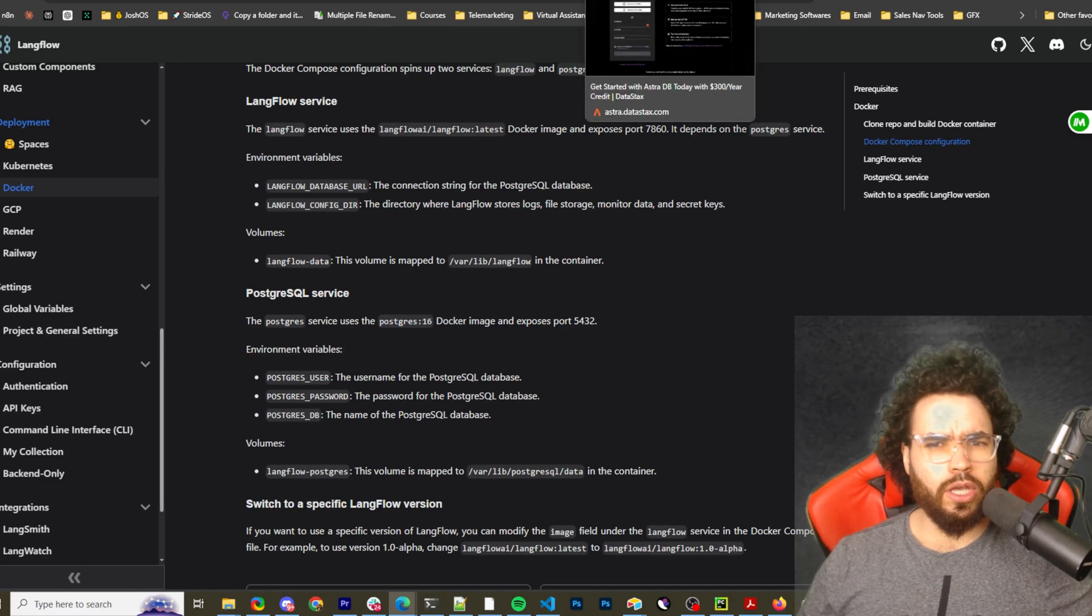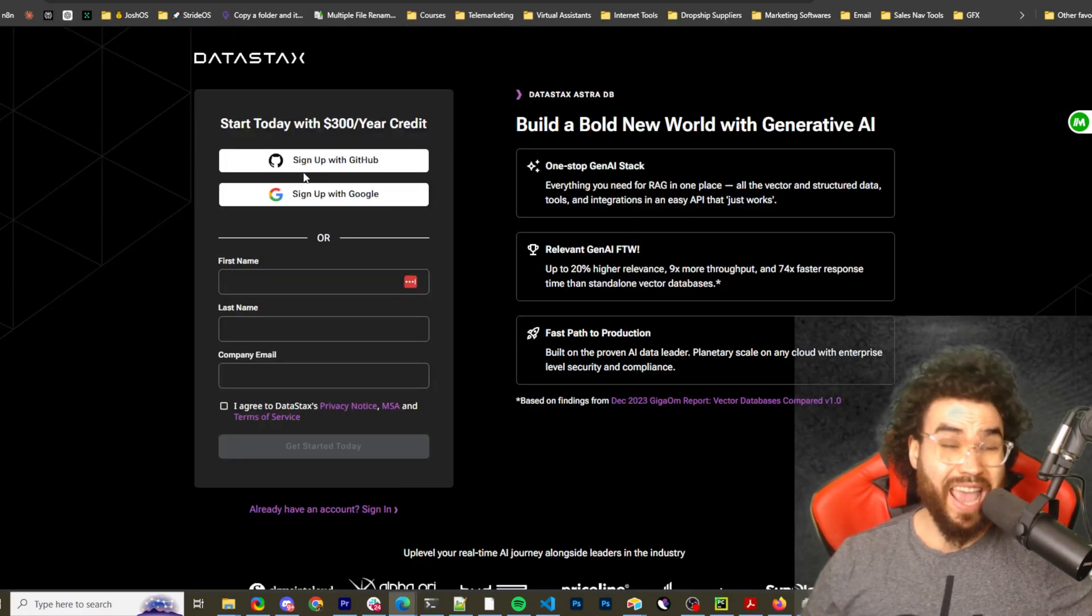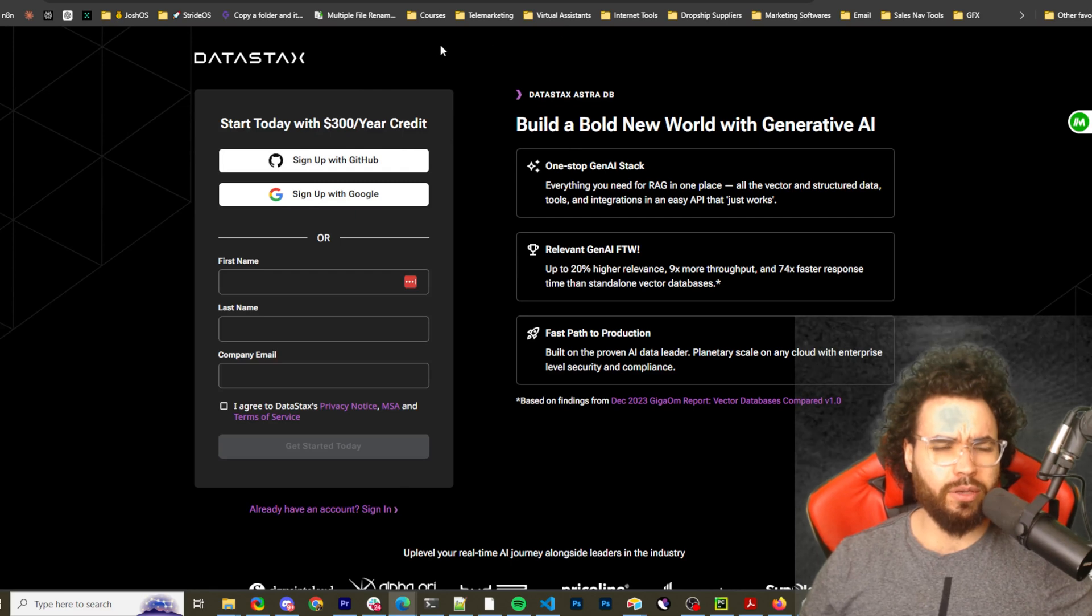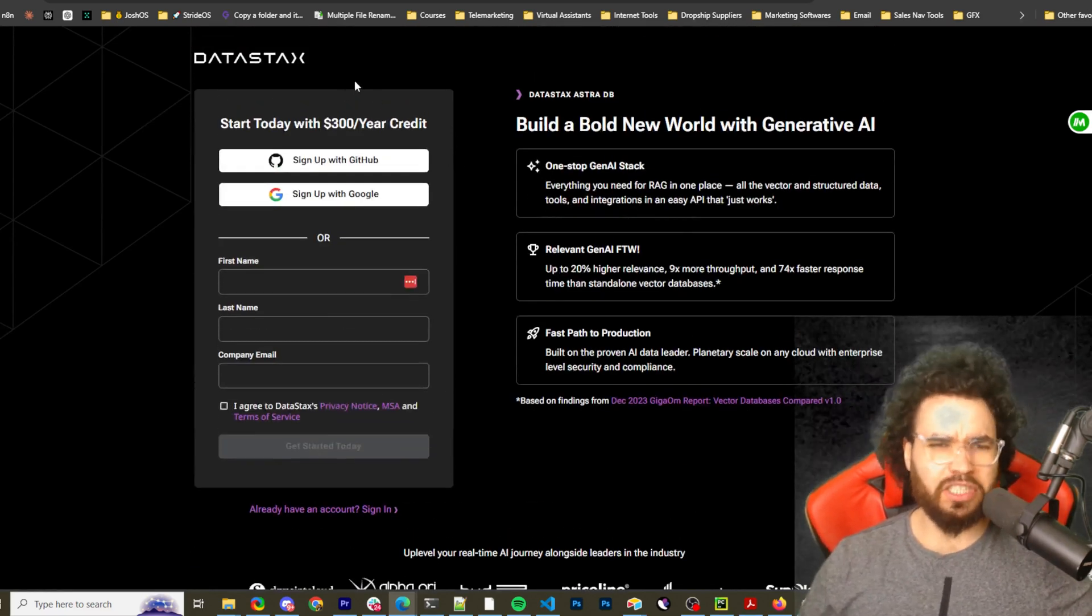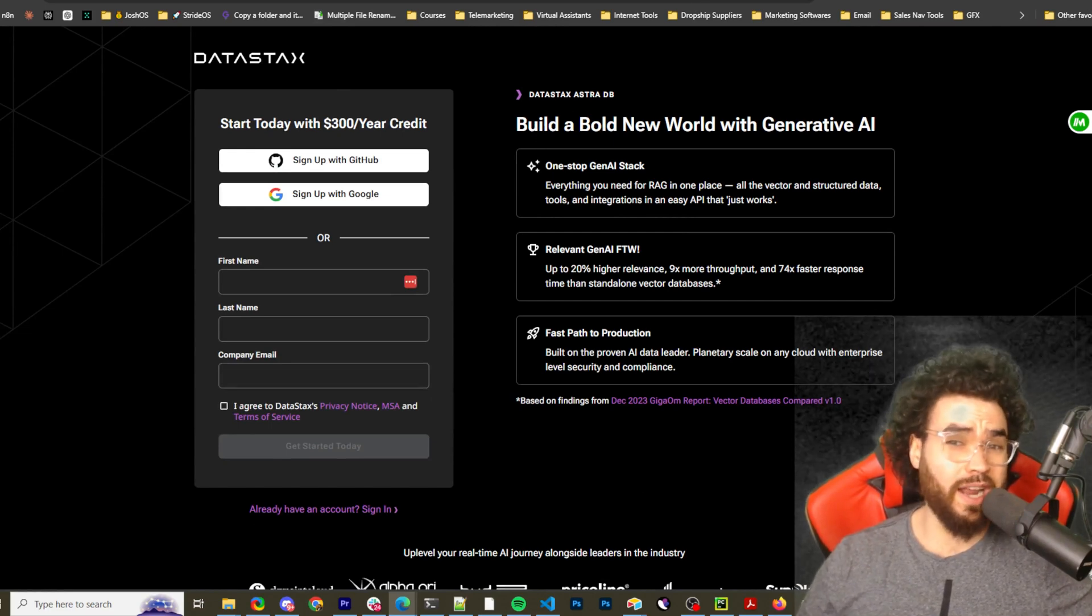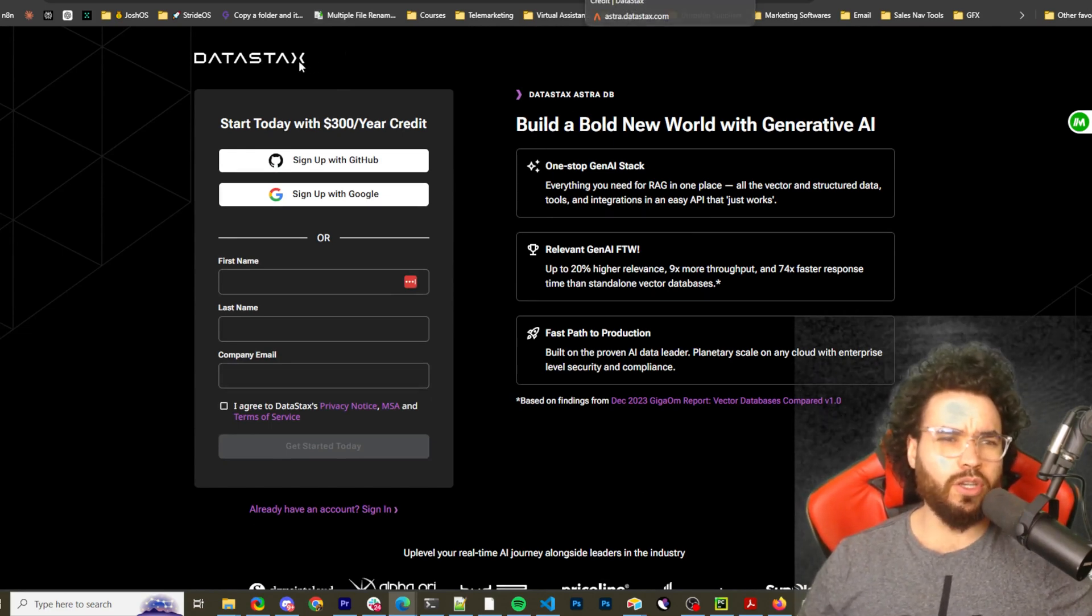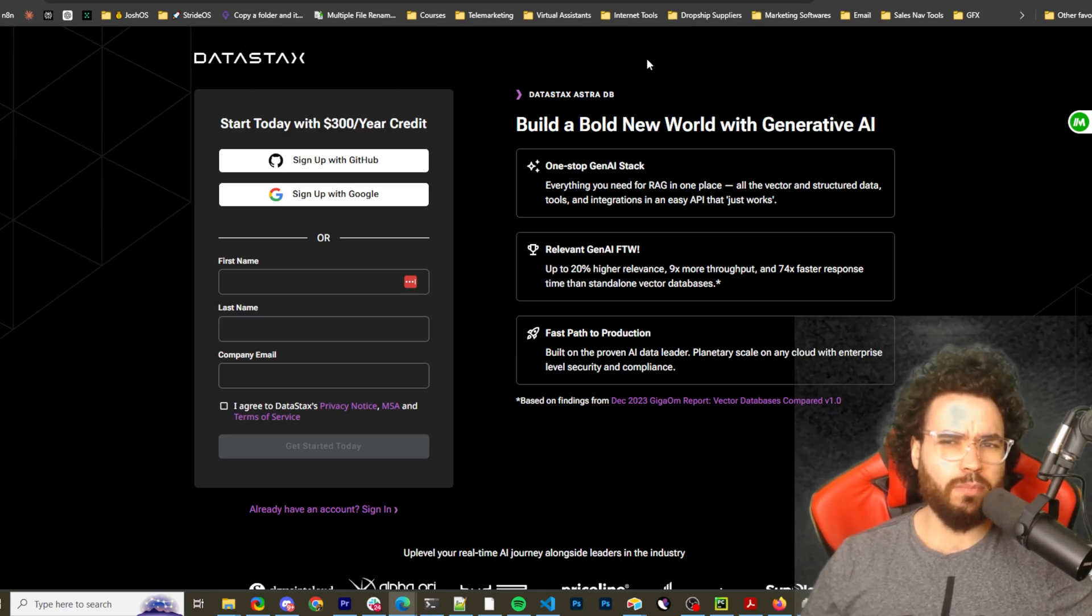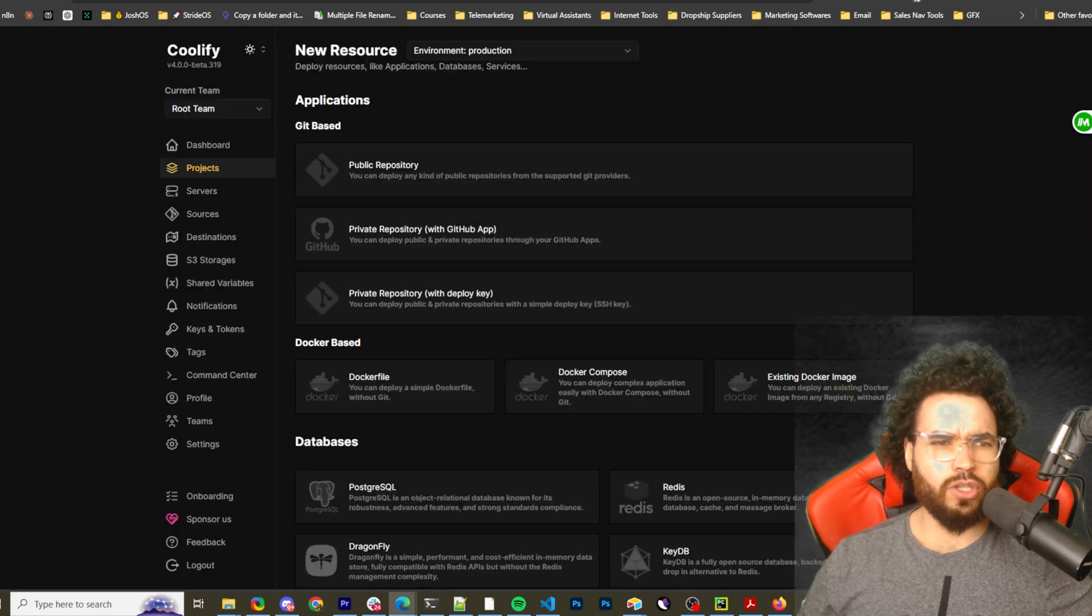Also I will mention you can sign up for their cloud version. You don't even have to self-host Langflow. Maybe if you just want to try it out initially and then self-host it, you can go to datastax.com, astro.datastax. I'll leave a link below where you can sign up and give it a try.